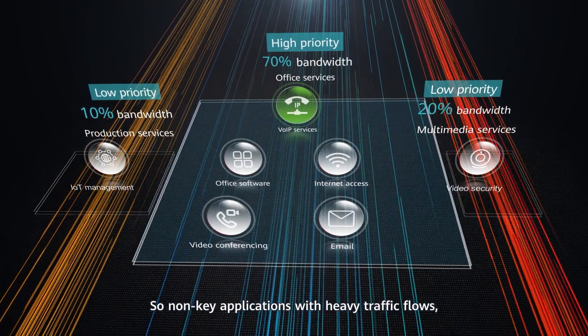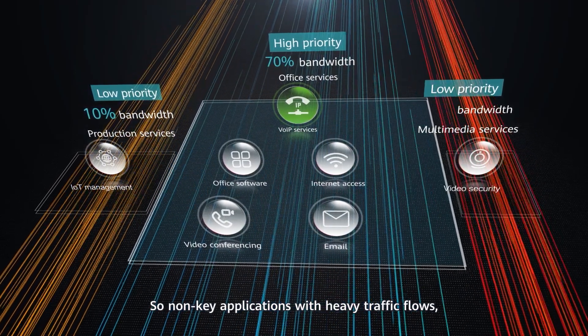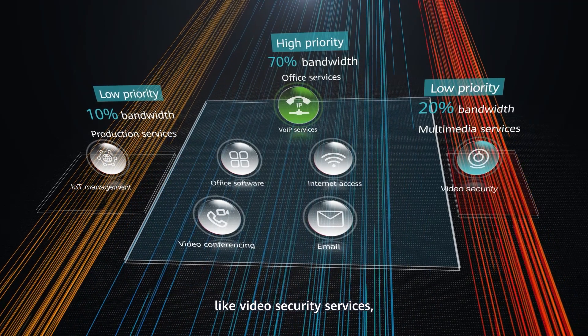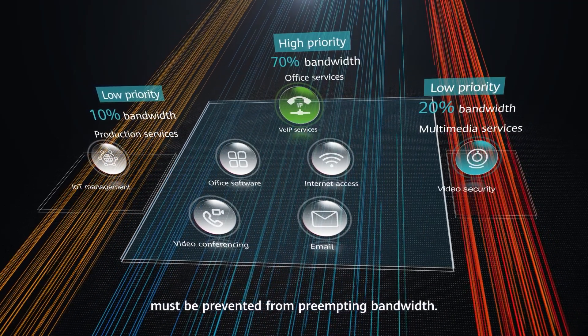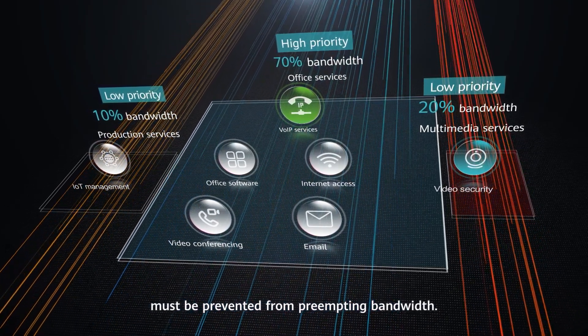So non-key applications with heavy traffic flows, like video security service, must be prevented from pre-empting bandwidth.